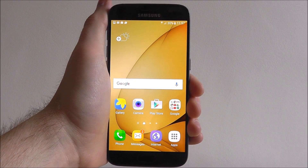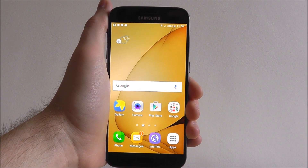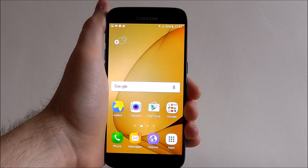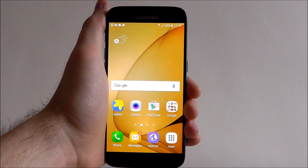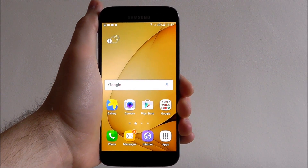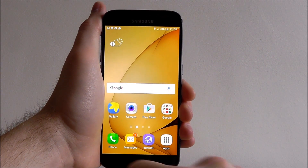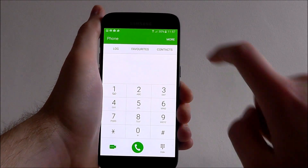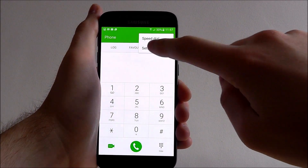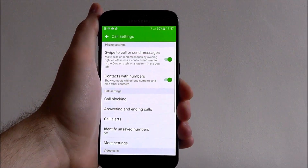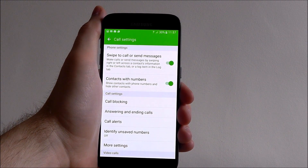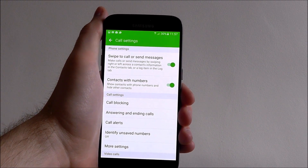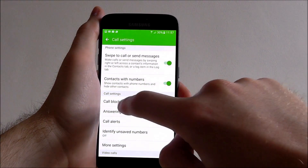Hi guys, it's Ollie here from MobileHowTo and today I'm going to be showing you how to set up call blocking on your Samsung Galaxy S7. From the home screen press the phone icon and from here more and then settings. Now your call settings are pretty vast but for the purpose of this tutorial we'll be selecting the call blocking option.